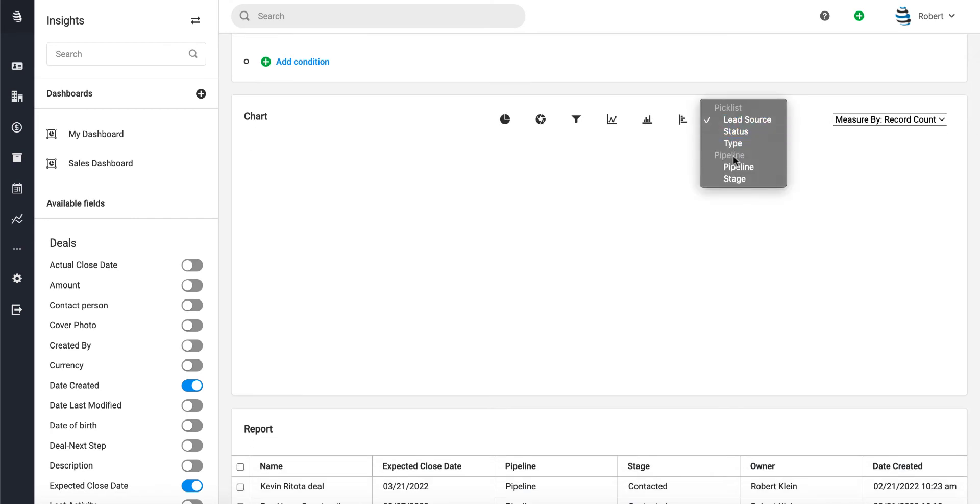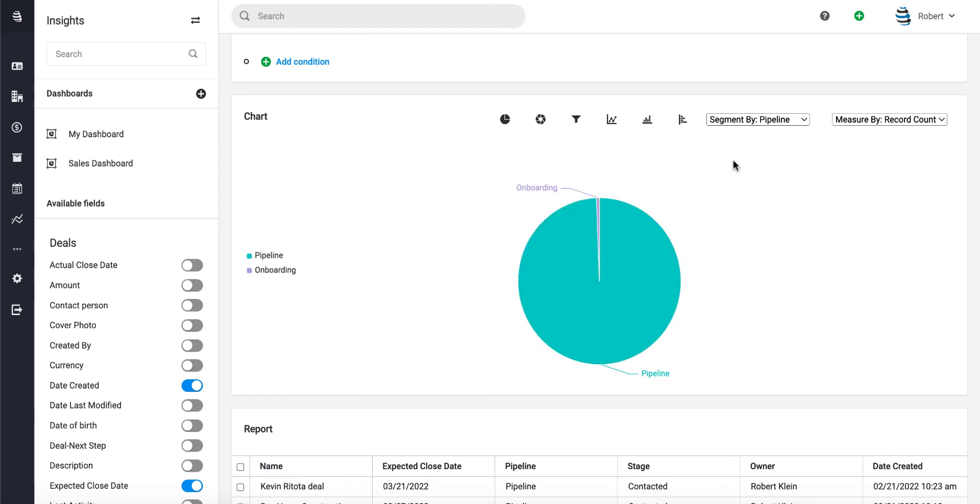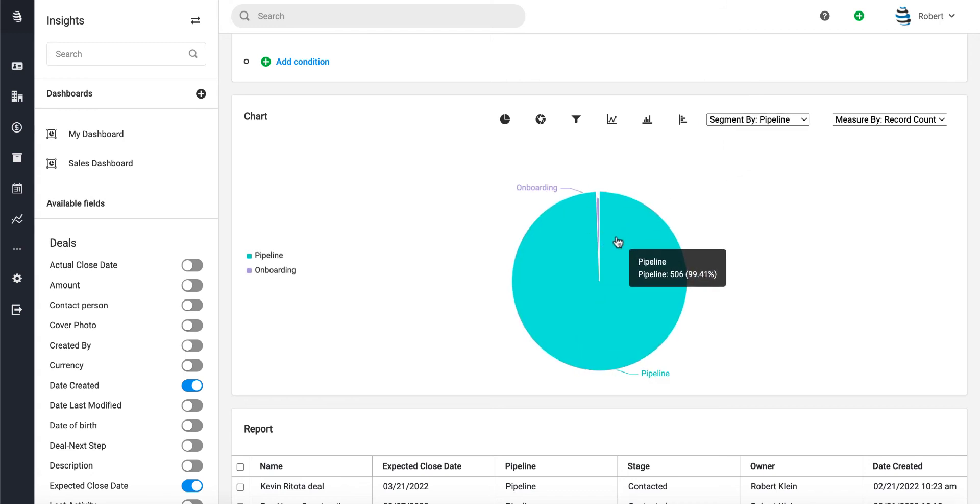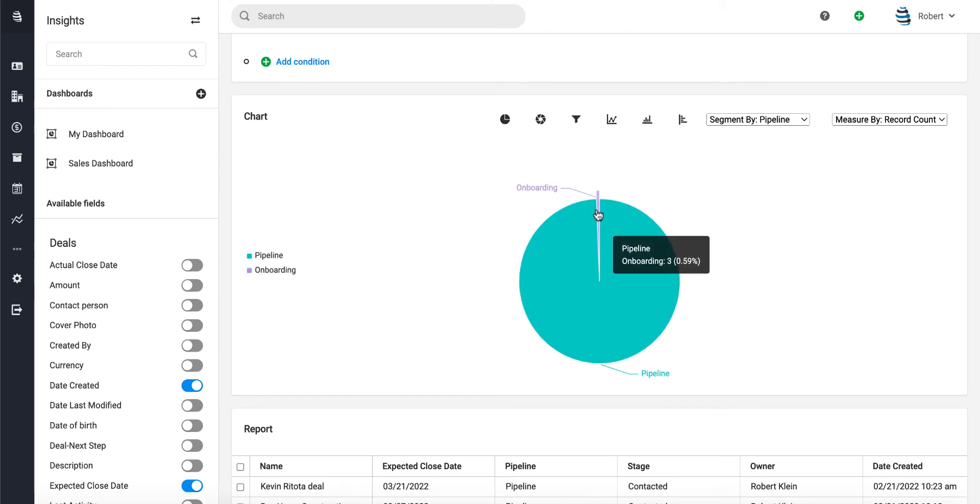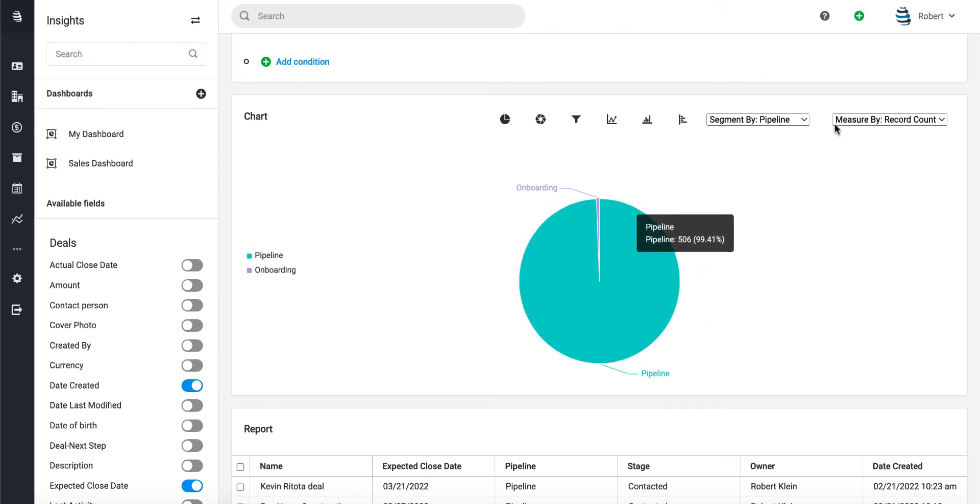We can see here the majority of our sales are for our default pipeline. We only have about 0.59 for the onboarding pipeline, so that might not be the best example for this video. But let's go ahead and